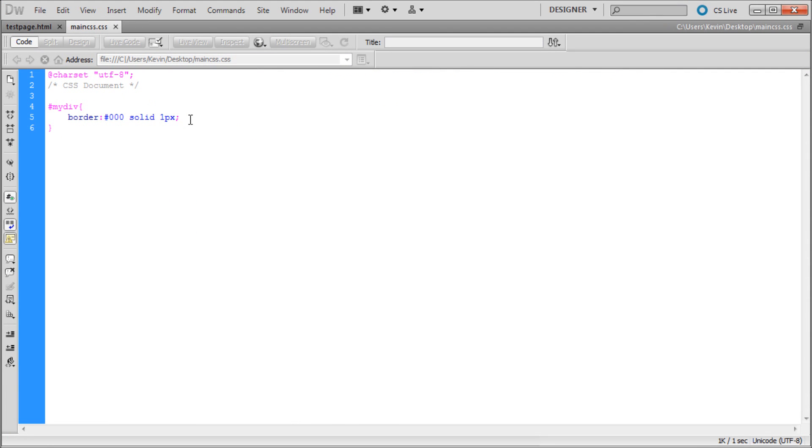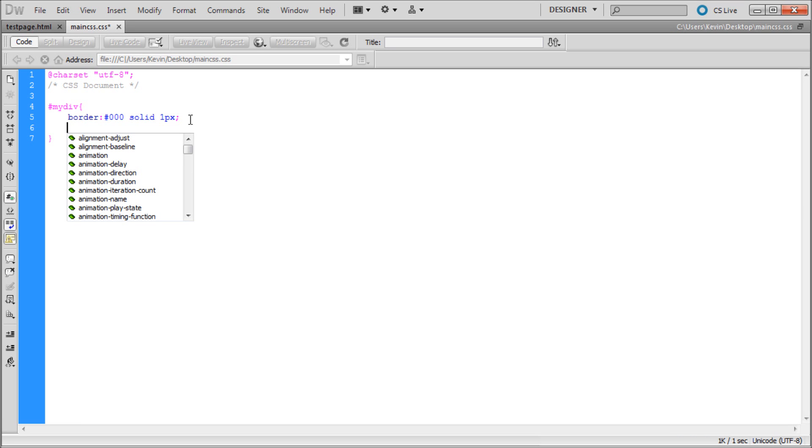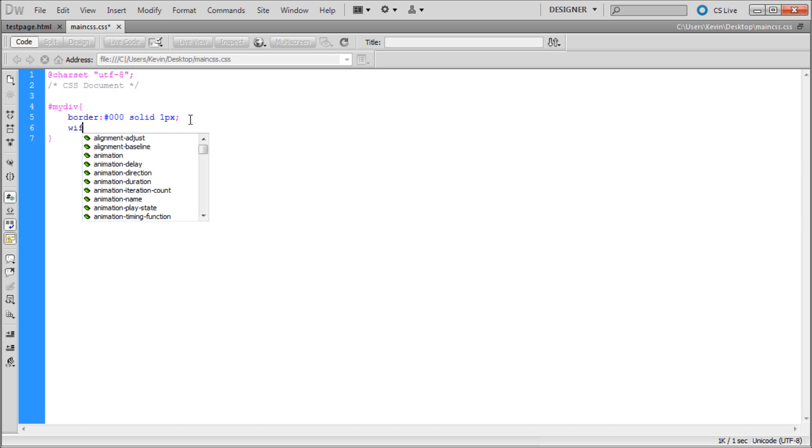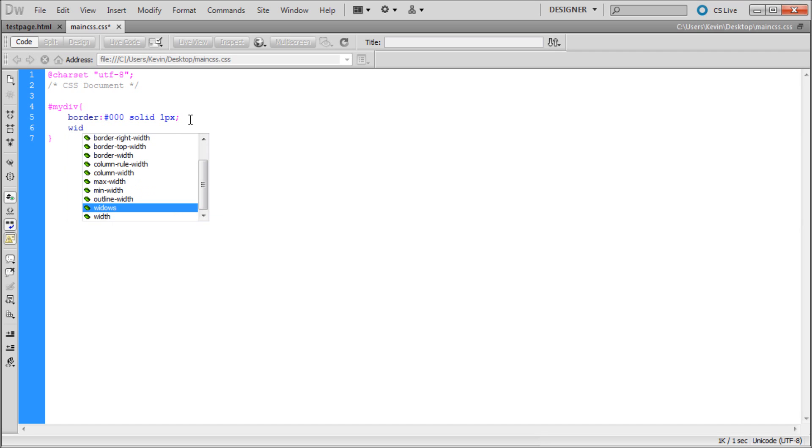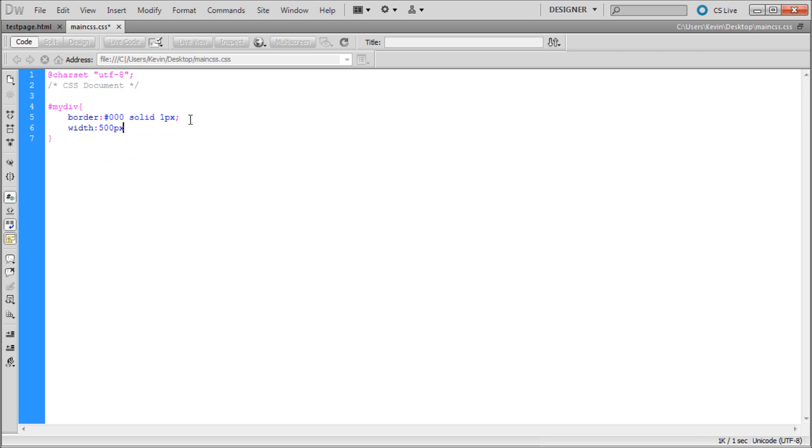Now we have our border on it. I'm just going to go back to Dreamweaver. Now we can start actually adding in our corners. Let's first give our box a width. We're just going to say width, and we'll say I don't know, 500 pixels should be about right. Hit enter.